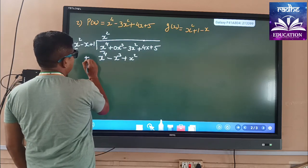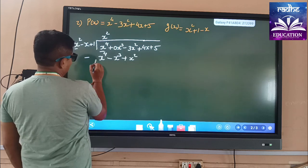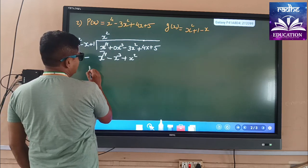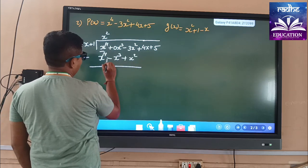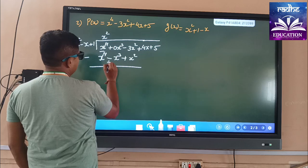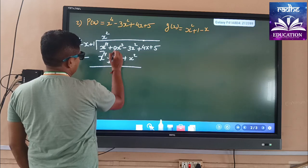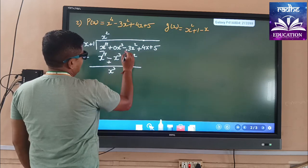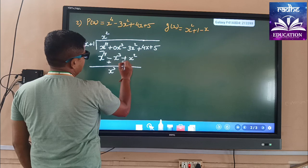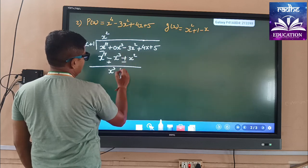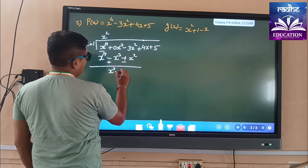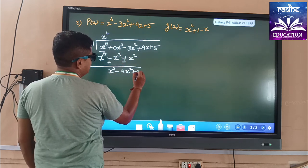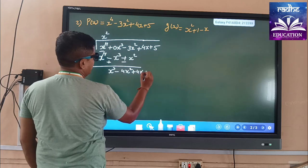Here we write the minus sign, so this becomes minus. x⁴ and x⁴ are cancelled. This is minus minus, which becomes plus, so this one becomes plus x³. The plus sign becomes minus, so this becomes minus 4x² + 4x + 5.